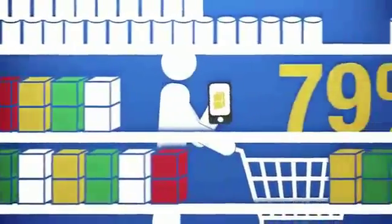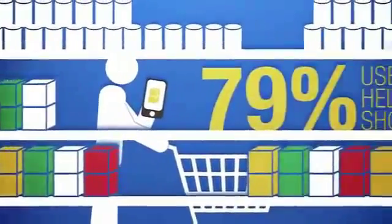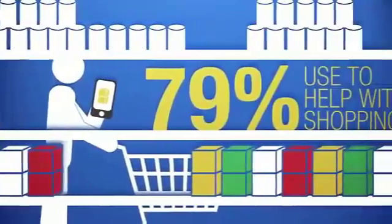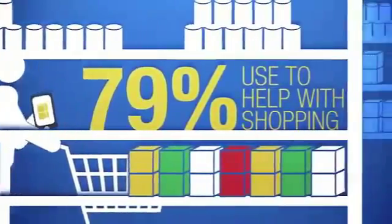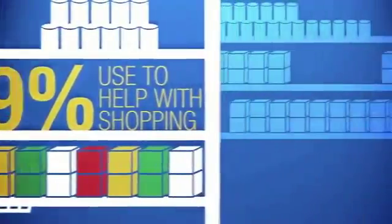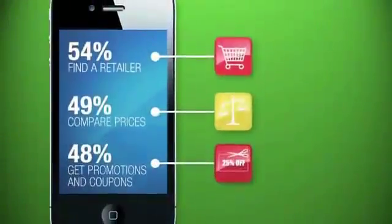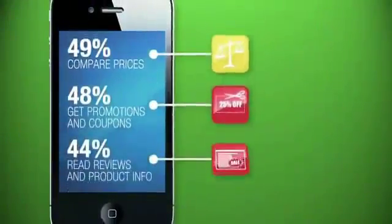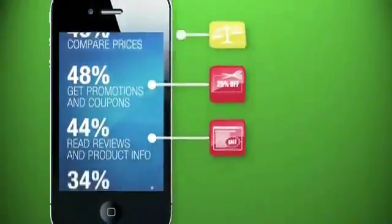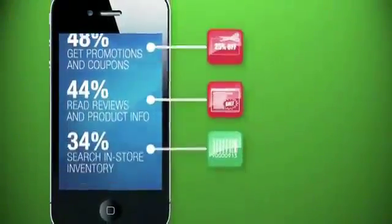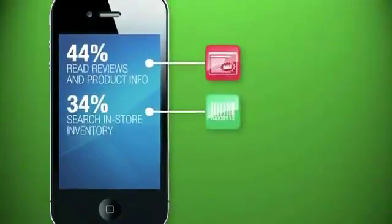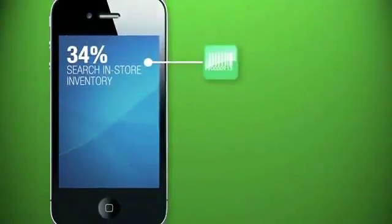79% use a smartphone to help with shopping. In fact, 70% of us actually use our smartphone while in the store. We use it to find retailers, compare prices, get coupons, read reviews, and check to see if something's in stock.